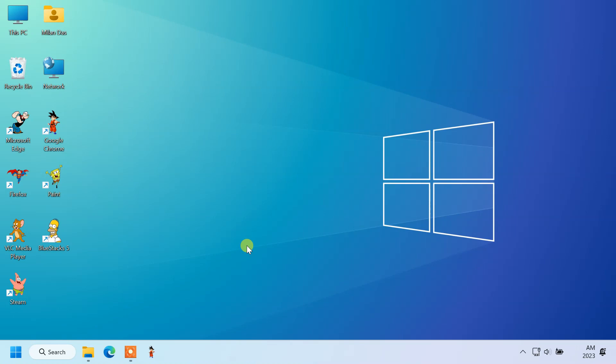Windows 11 has a few predefined shortcuts, such as this PC, recycle bin, network, and user accounts. To change the icons of these shortcuts, open the settings app.